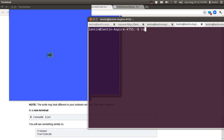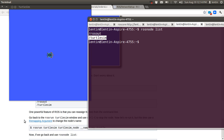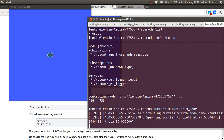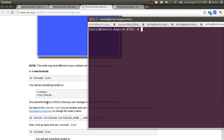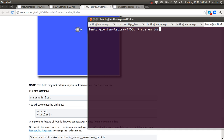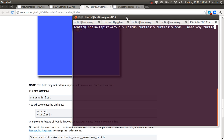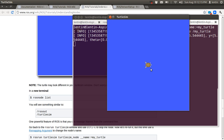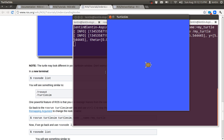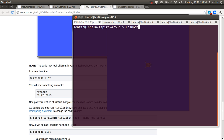Checking ROSnode list now shows /rosout and /turtlesim. Let me close the node and start another node with a name using rosrun turtlesim turtlesim_node with a name remapping. It's printing another turtle with a different appearance. Checking the node list shows /my_turtle.